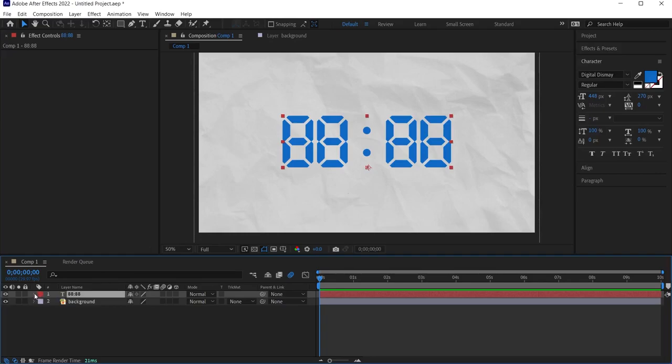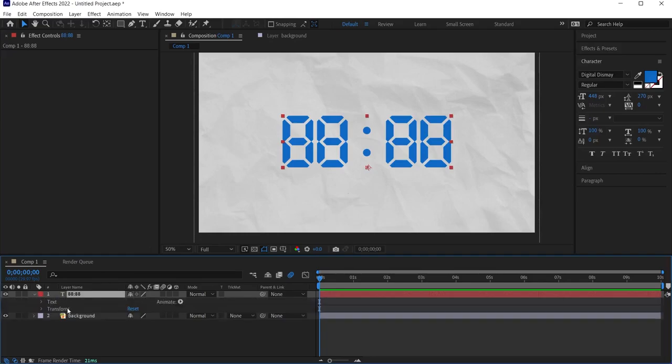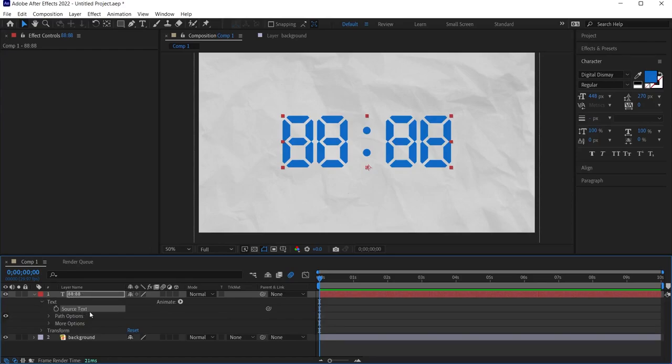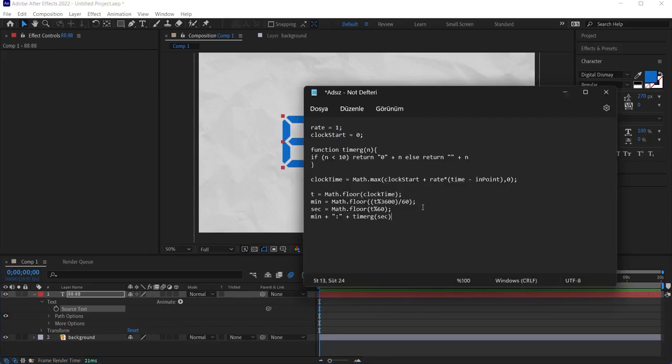Since we have written a text on the scene, a text layer has been created here. I click on the arrow on the left of this text layer to open its properties. I click on the arrow on the left again to open the properties of the text. You will see source text. We need expression codes to make any timing through expression codes. We can make animations that seem difficult in After Effects easier. In this project, these are the codes we will use to make a digital clock.